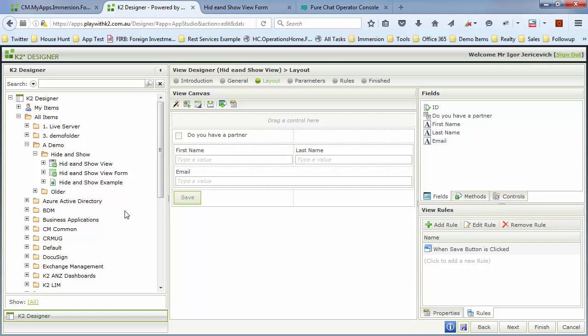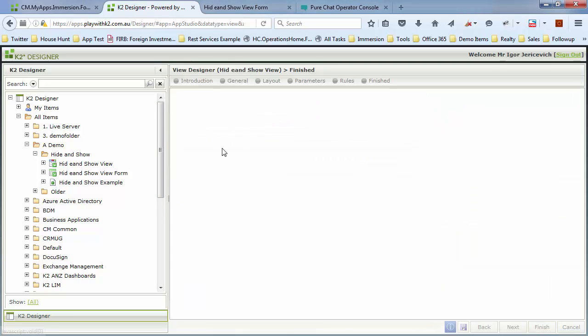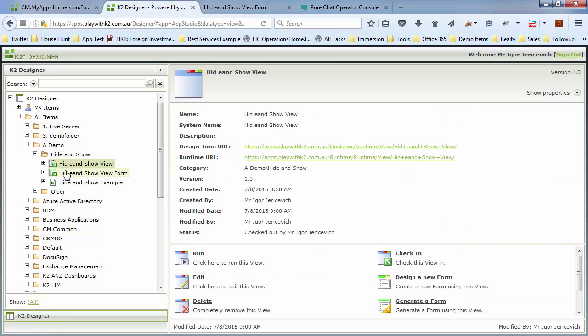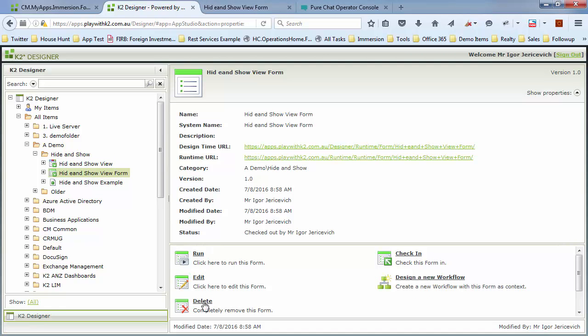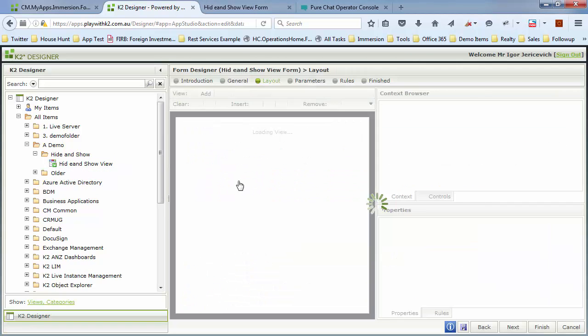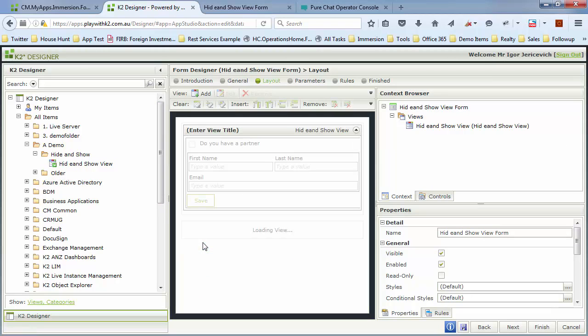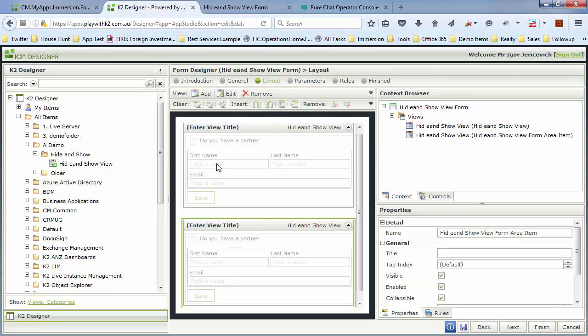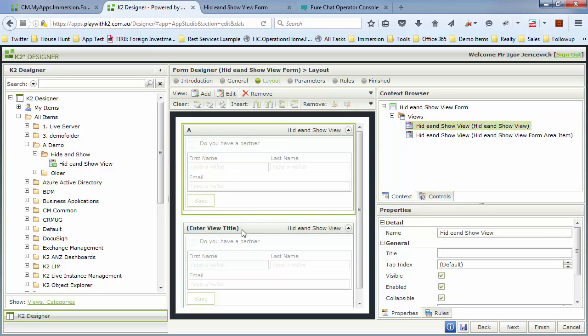You can also hide and show entire sections. So to give an example of that, we're going to extend the form a little bit. I'm just going to use the same view that we built, but put it on the form twice. It's a nice little reuse of that form. So we're going to do that. I'm going to grab this hide and show example again.